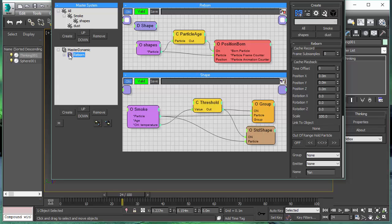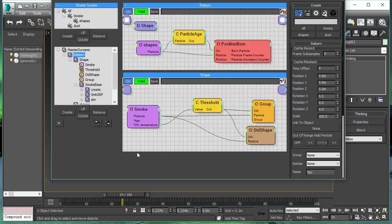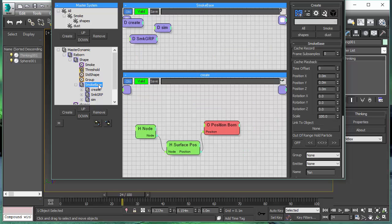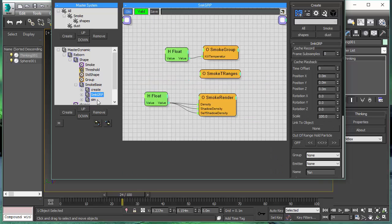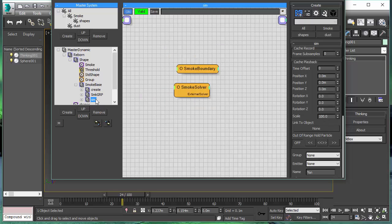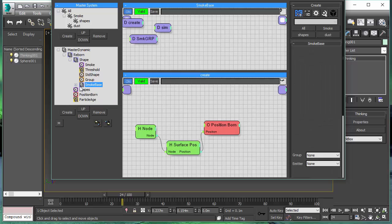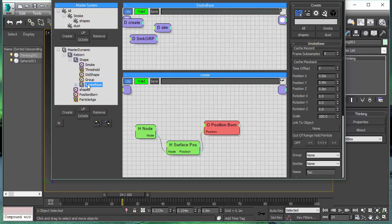The setup is pretty simple and straightforward. We have three levels of dynamic sets. Our base level starts with the smoke simulation, where we have the creation process, the smoke group with all our settings, and the smoke simulation dynamic set.